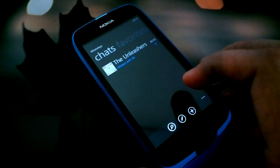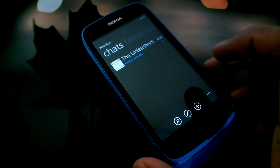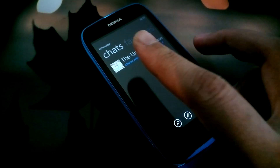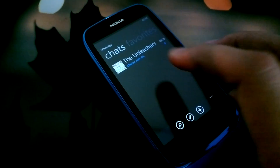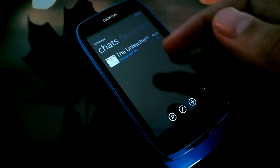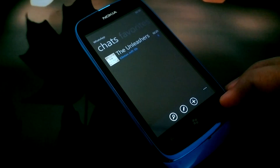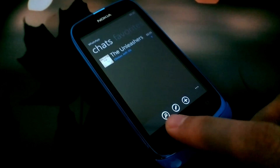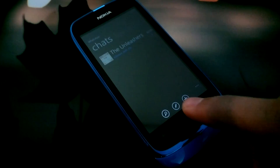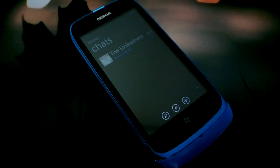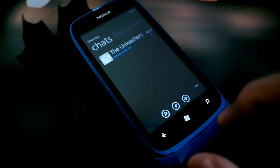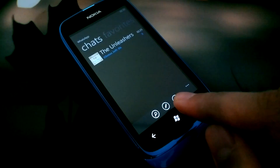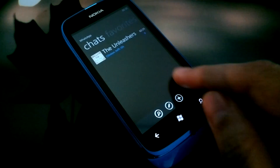I'll show you around WhatsApp. This is your chats view where all your chats are listed. At the bottom you have an option to search, start a new chat, or create a new group.